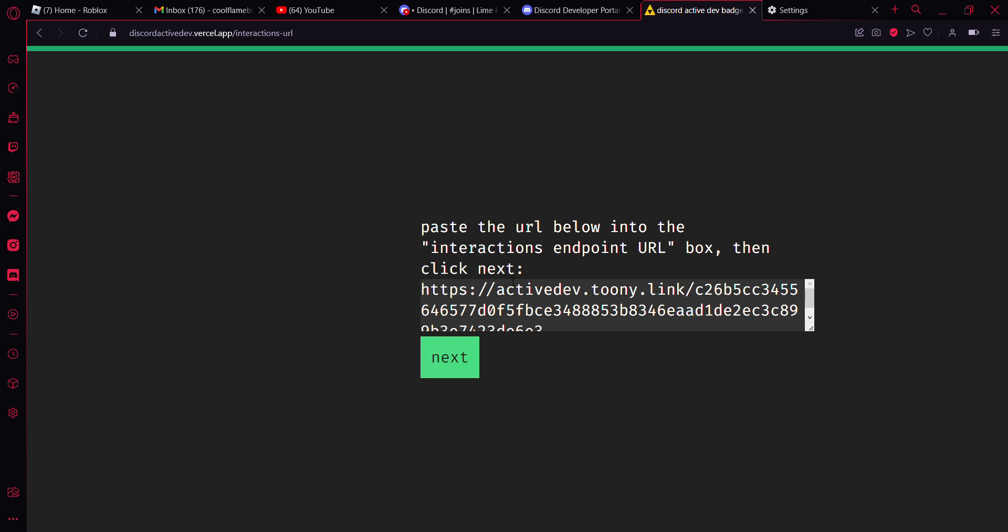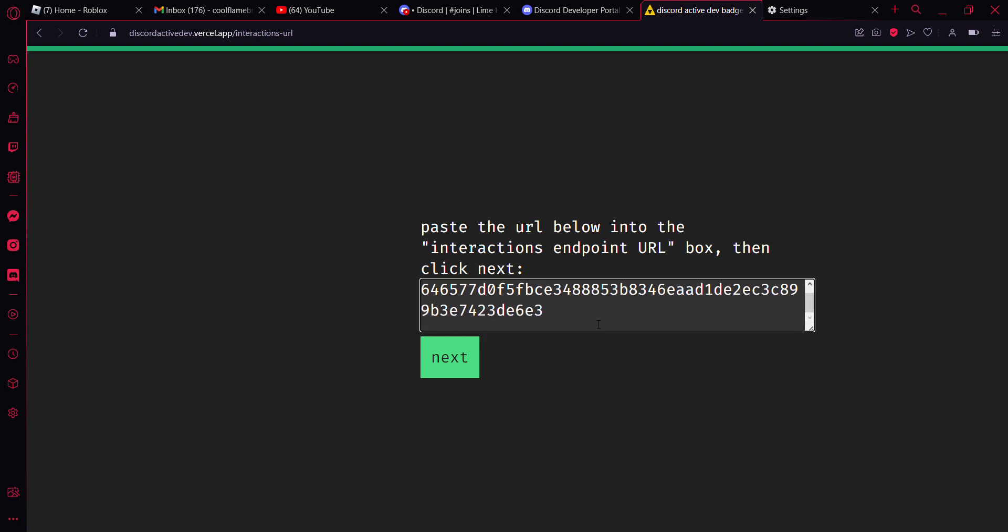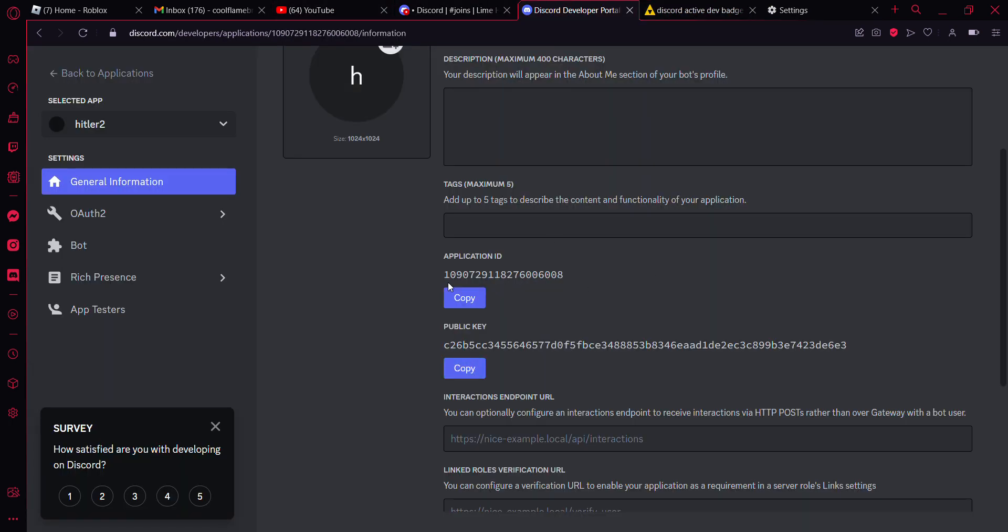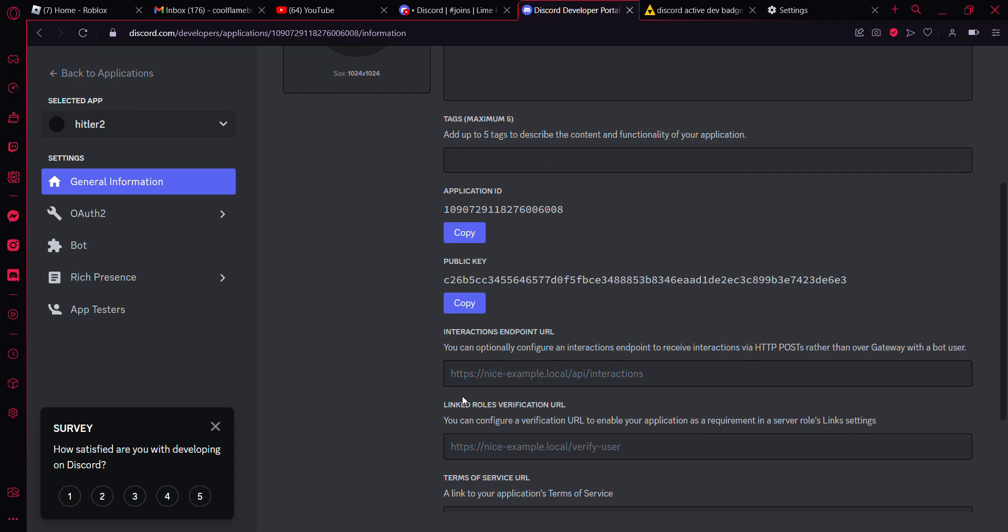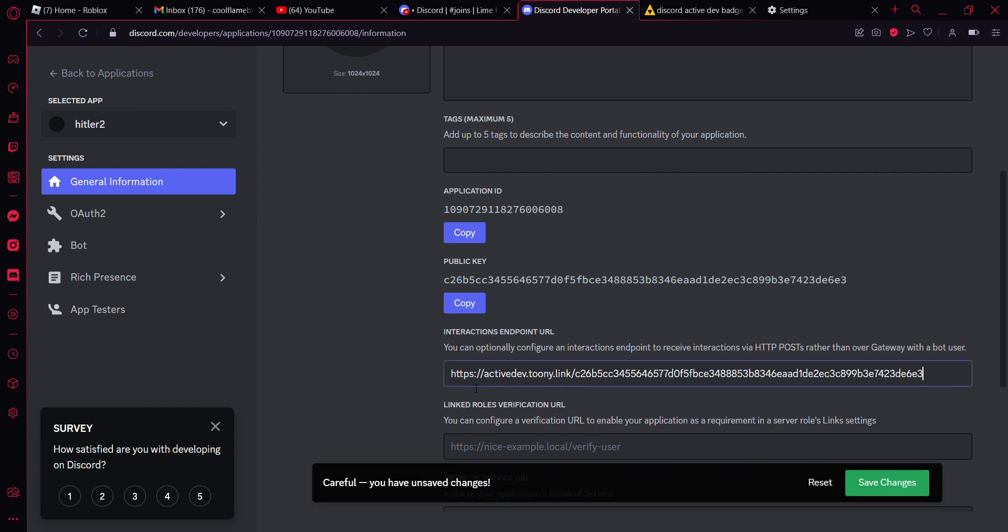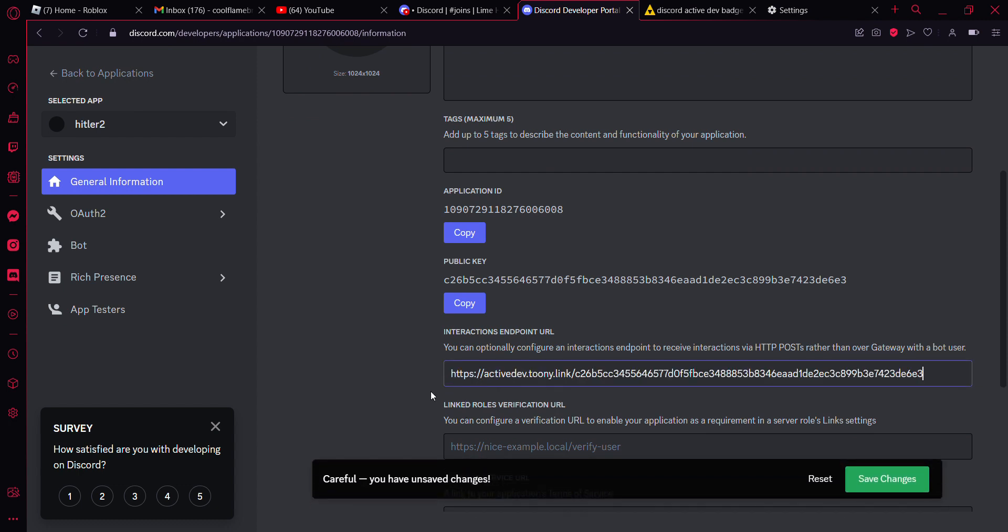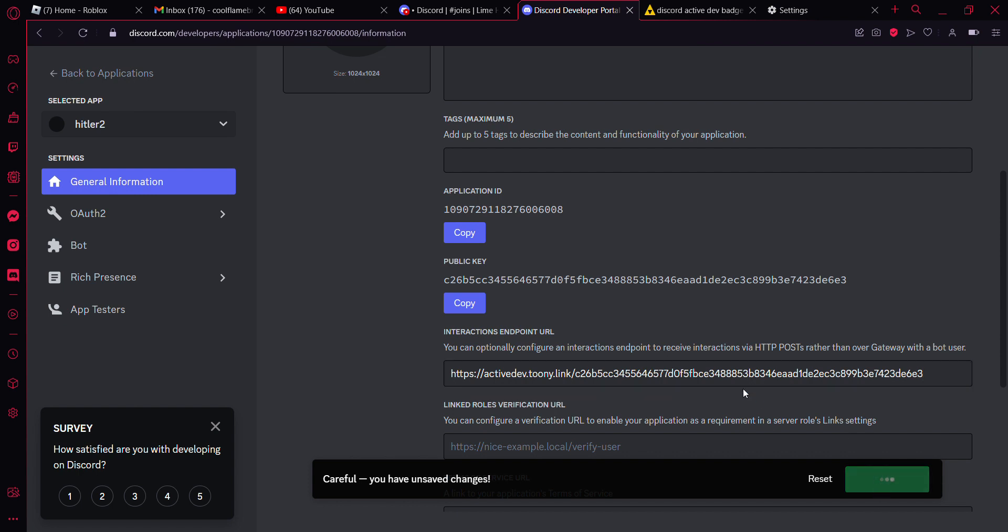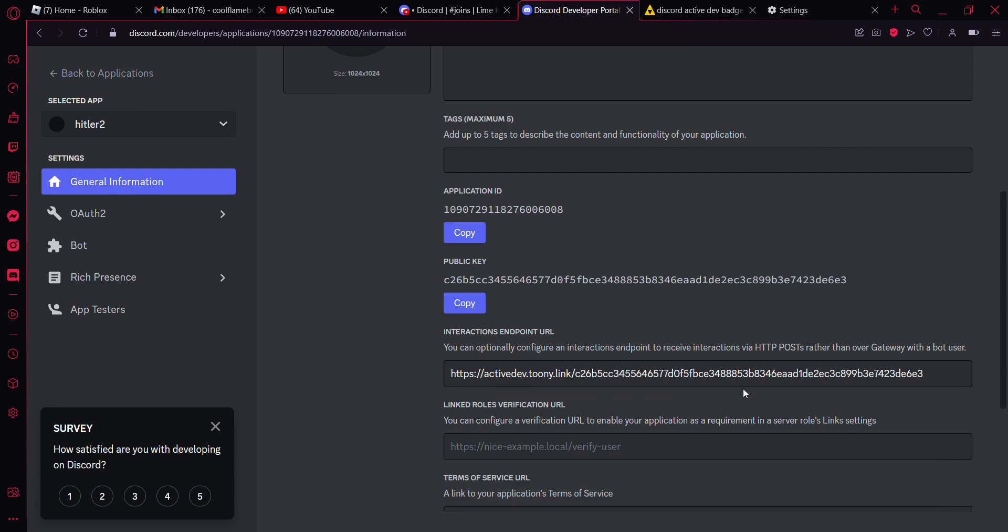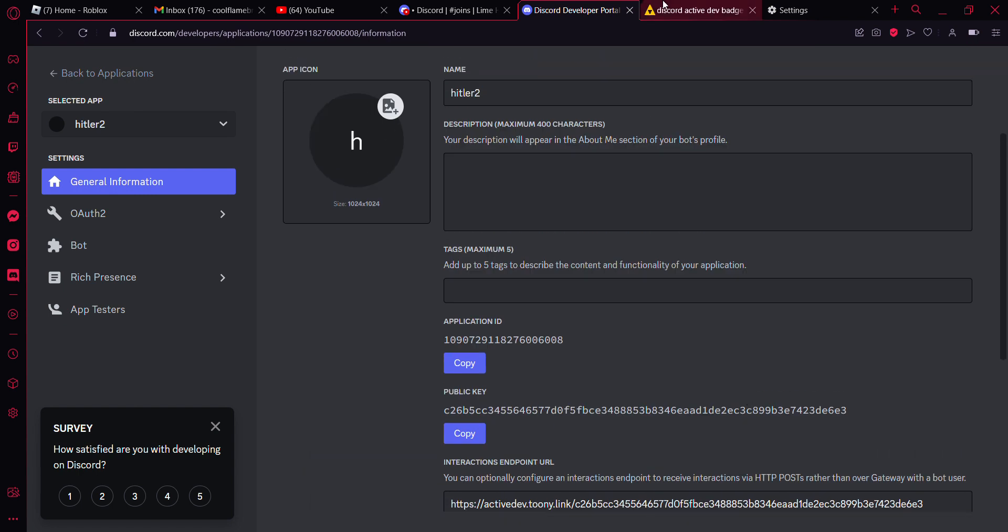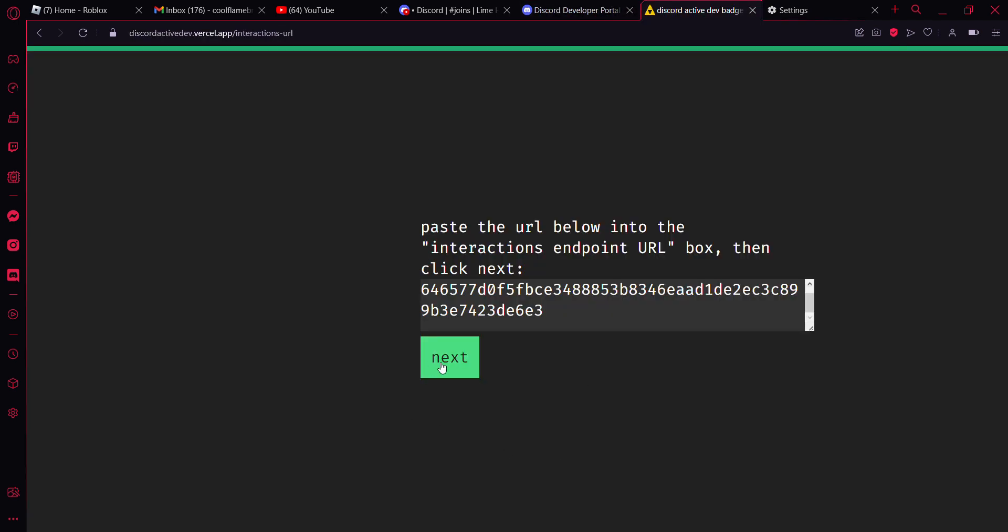And then select Control A, Control C to copy. And then go back to the developer portal. Paste this in here in the interactions URL text box. Hit save changes and then hit next.